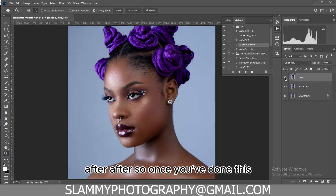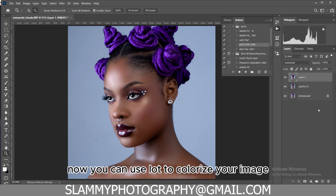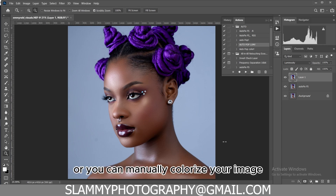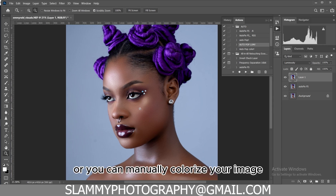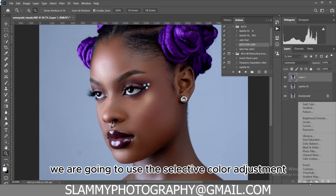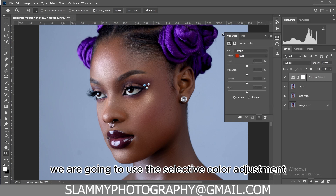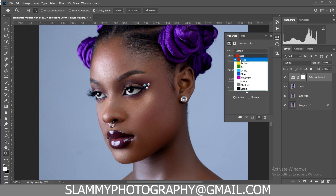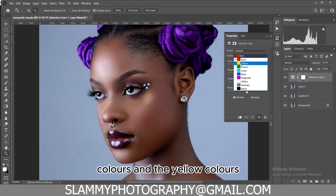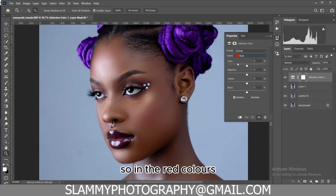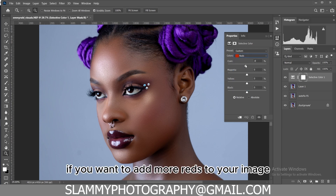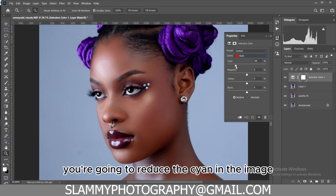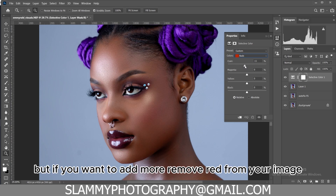Once you've done this, you can use LUTs to color grade your image, or you can manually color grade. To manually color grade, we are going to use the Selective Color adjustment and work with the red colors and the yellow colors. In the red colors, if you want to add more red to the image, reduce the cyan.